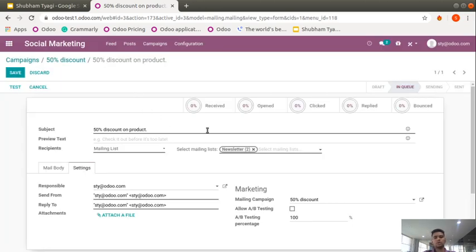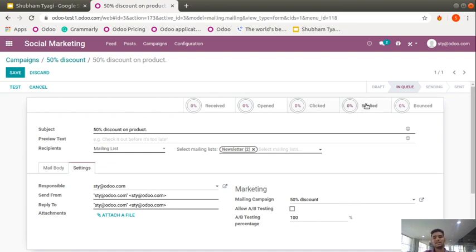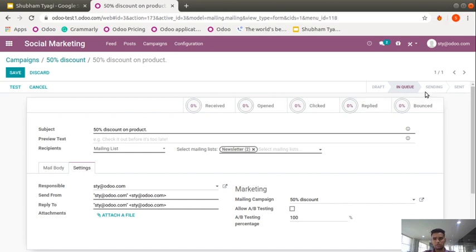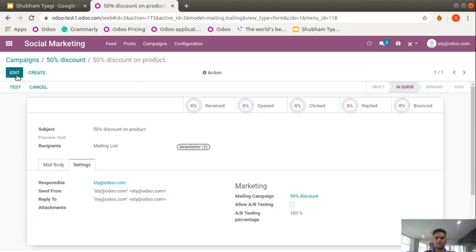When you send the campaign, five tracking metrics are available: how many emails were received, how many were opened by the customer, how many were clicked, how many received a reply, and fifth — bounce — how many emails bounced back due to a wrong email ID or going to spam. You can check all of this here. File attachment is also available. Let me save this and go back to the Campaign view.